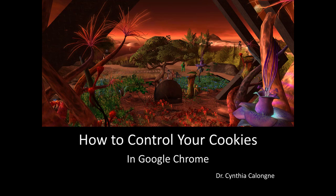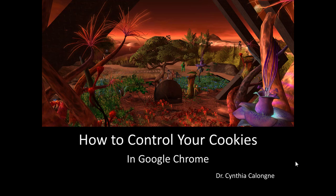Hello, this is Dr. C, and this is How to Control Your Cookies in Google Chrome.